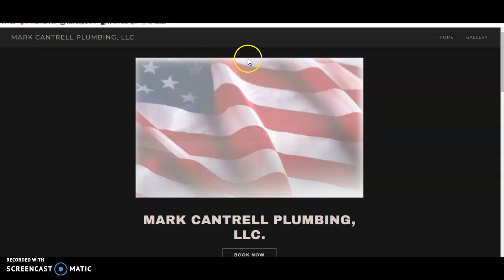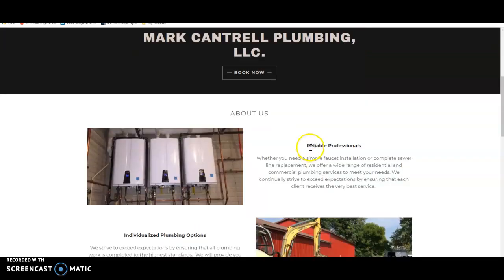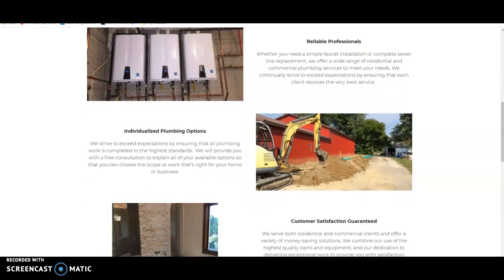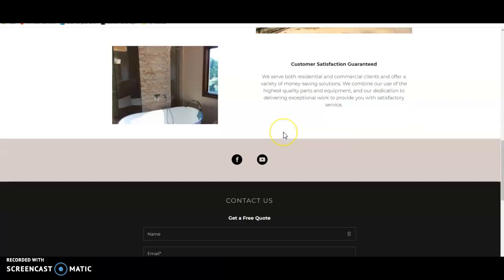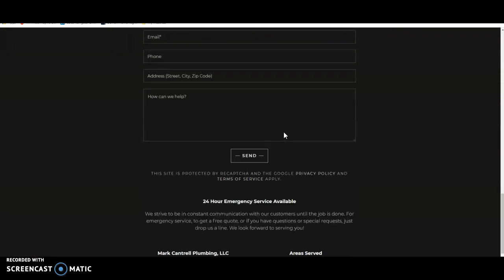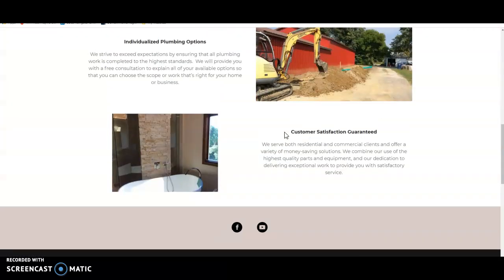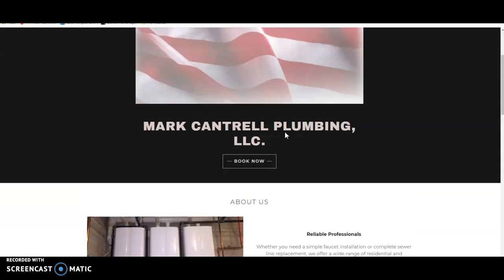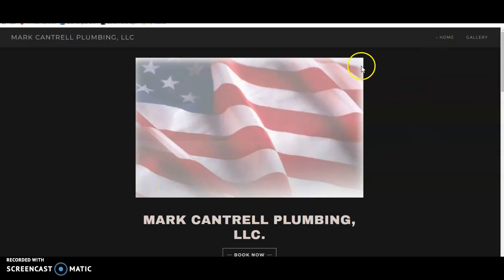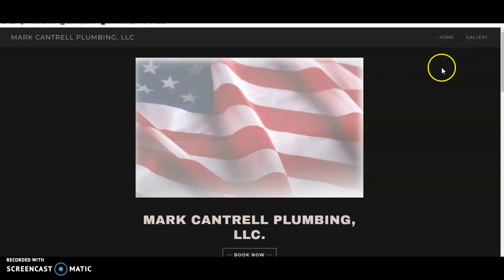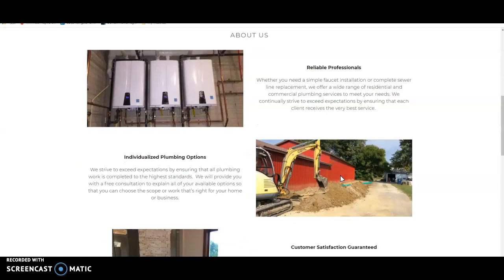I'm not sure if you built this website or somebody built this website for you. Pretty basic. Not sure if it's bringing you any leads or money right now. But regardless, you're going to want to have 1500 words minimum on any page you're trying to rank. I'm going to say you have less than 250 words on this entire main page. You're going to want to have 1500 words minimum.